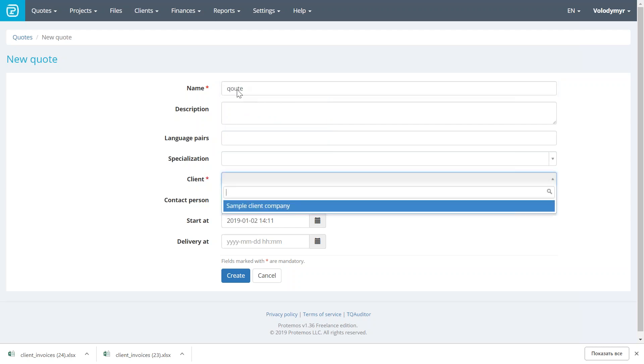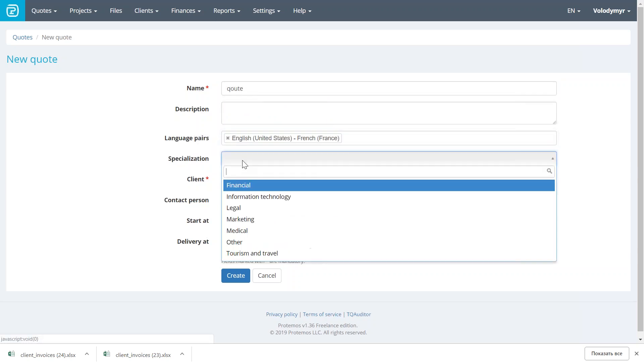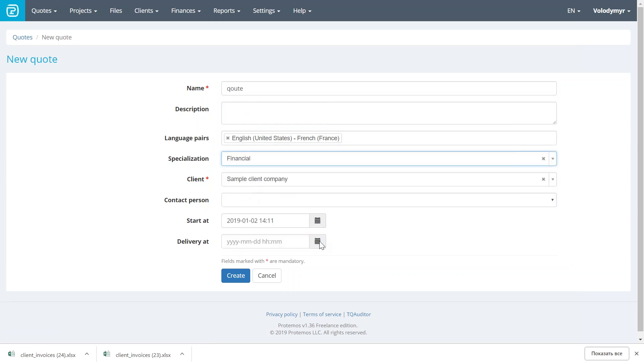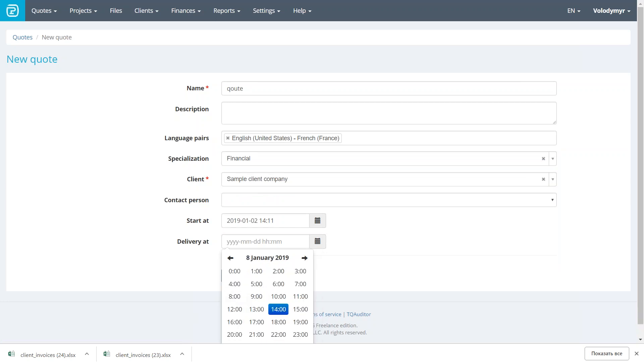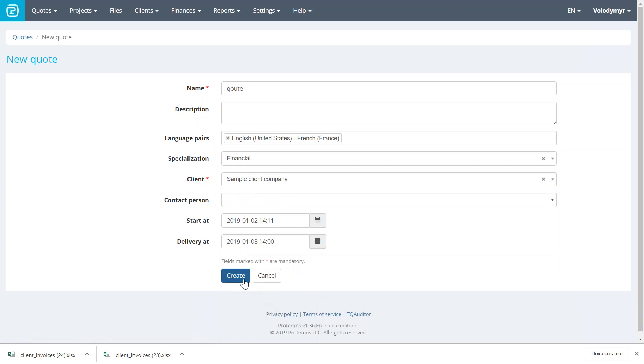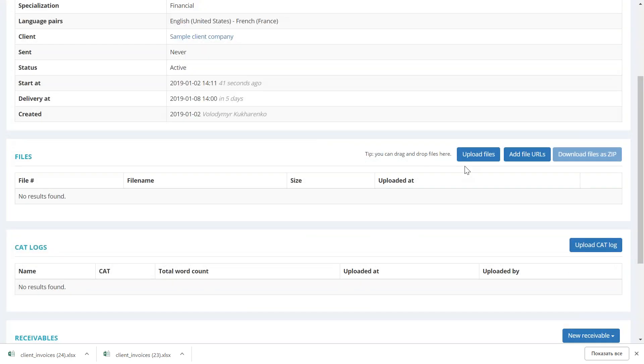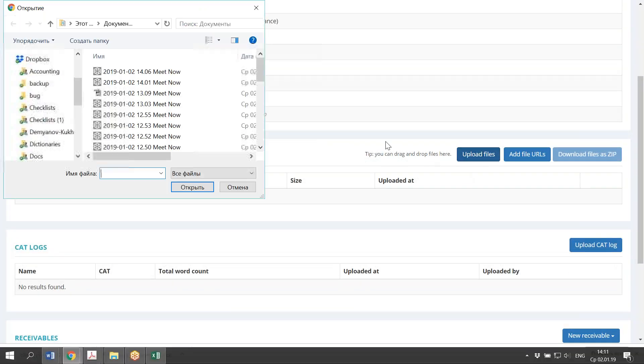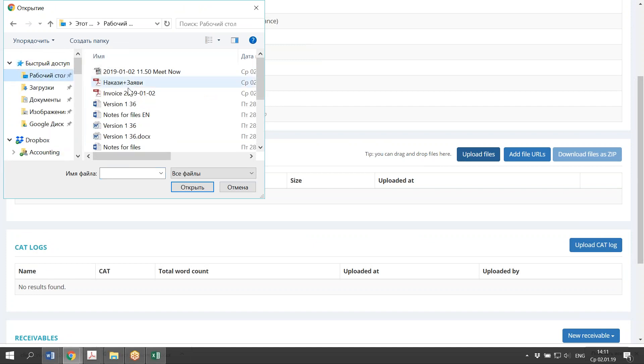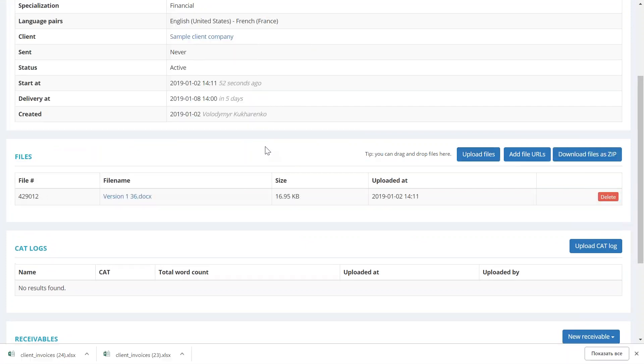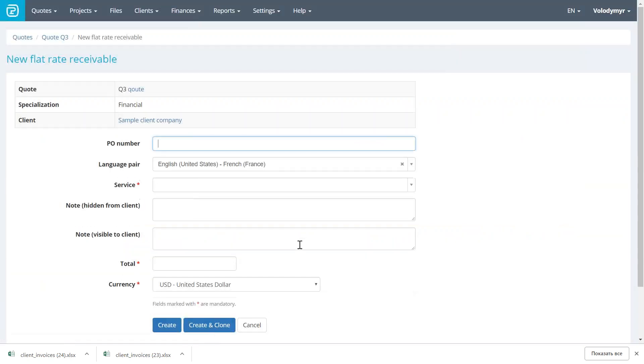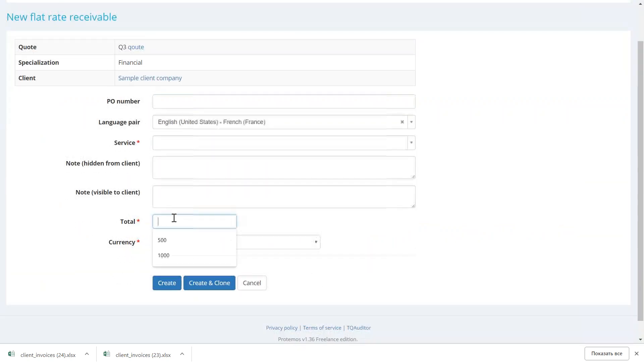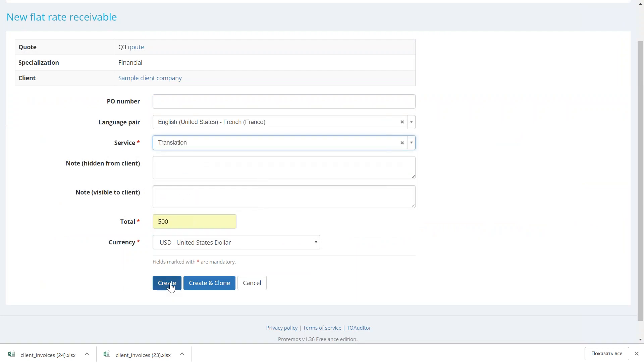Just select the name of the quote, select the client, define the language pairs, the specialization, and the deadline when you can deliver this translation. Here we are. We have created the quote. Next, we need to upload the files that we have received from the client, if the client has sent any files, of course. And enter the amount that we want to charge them. Let's enter, for example, $500 for translation.